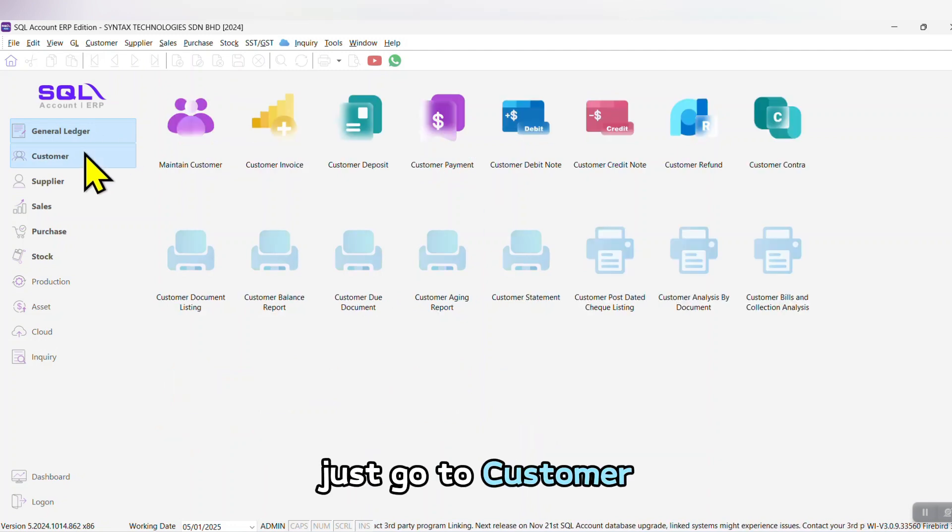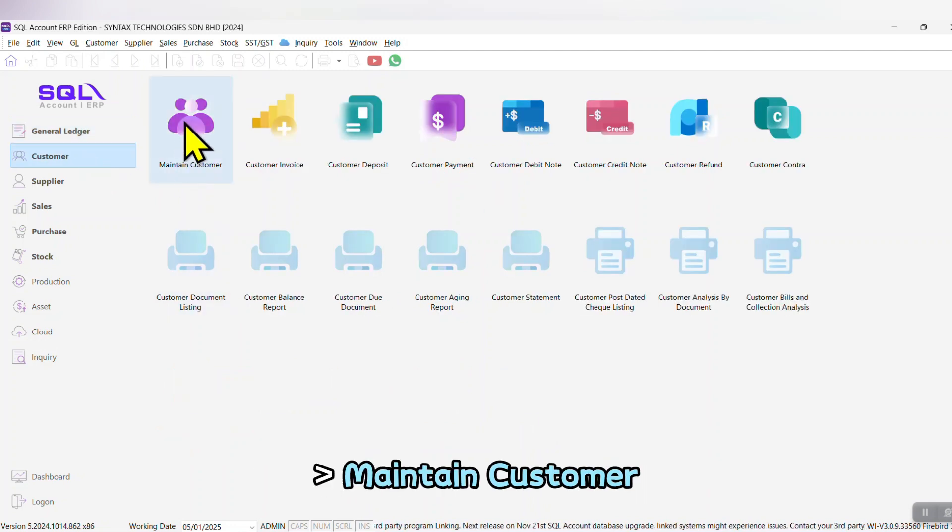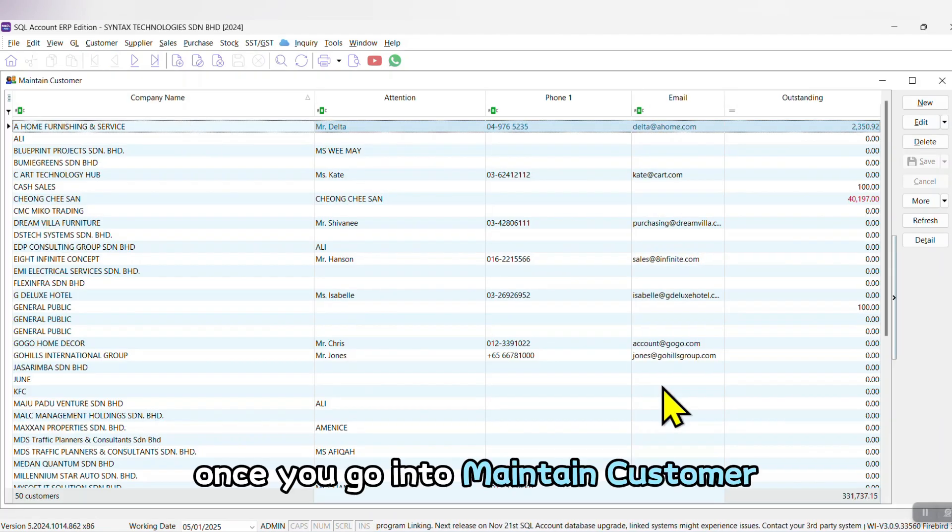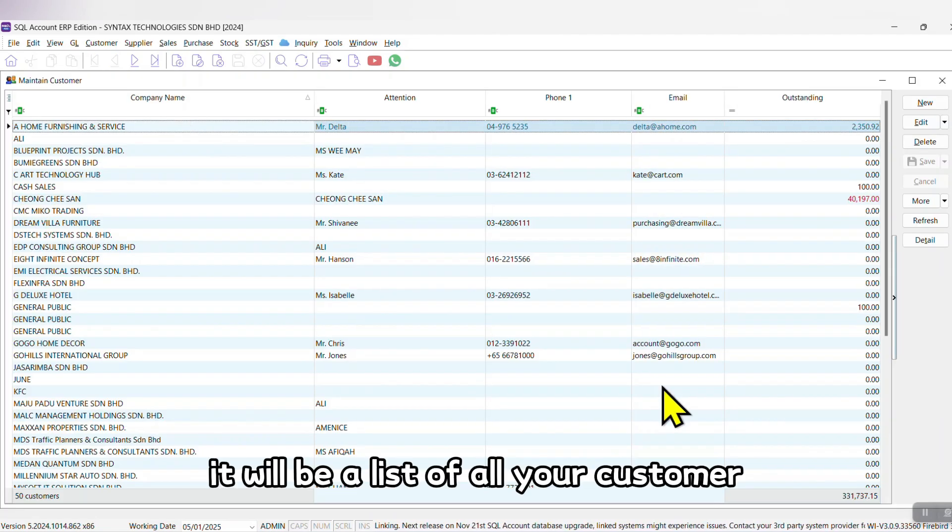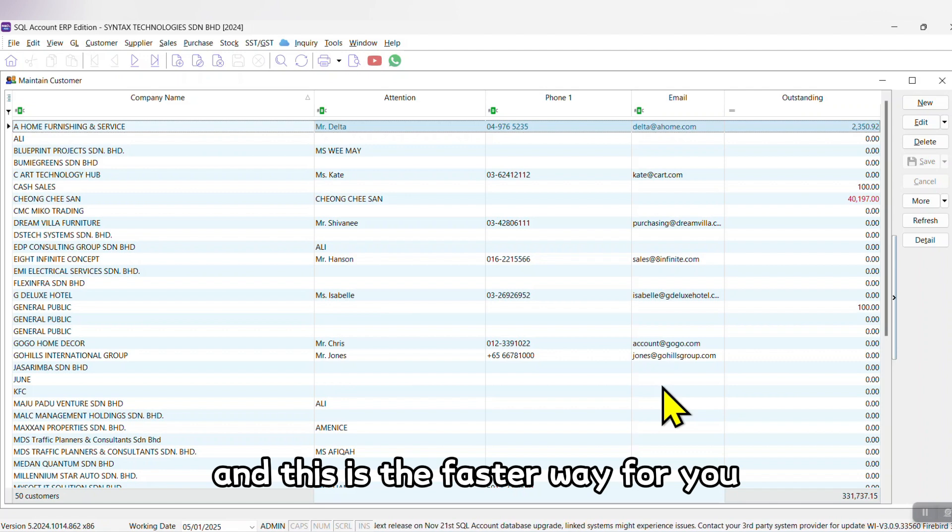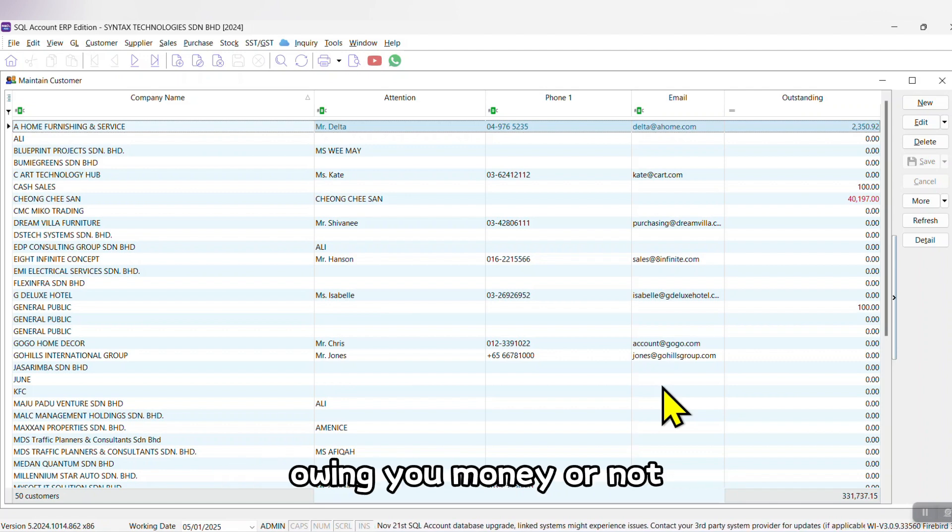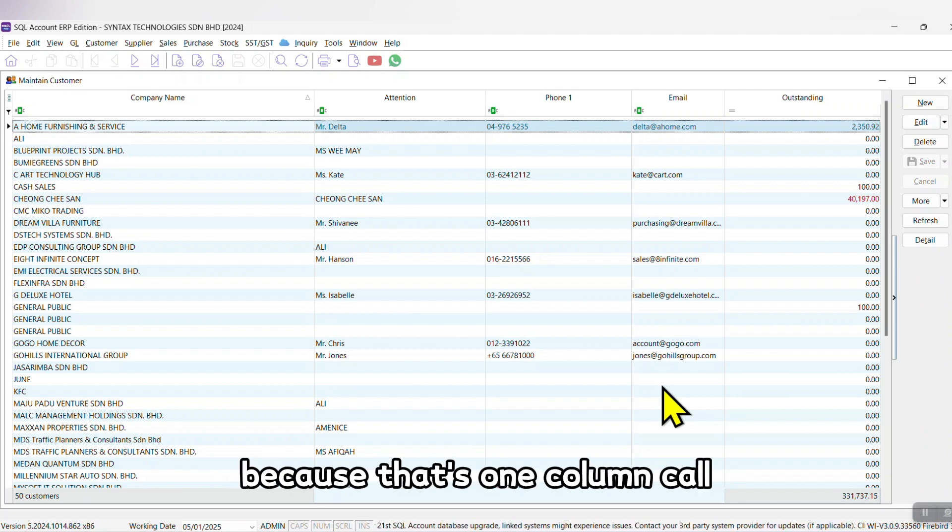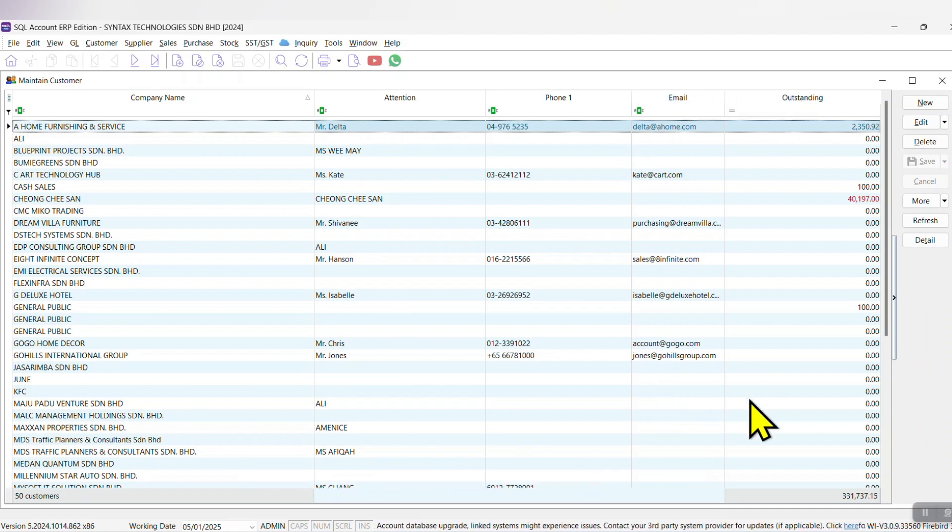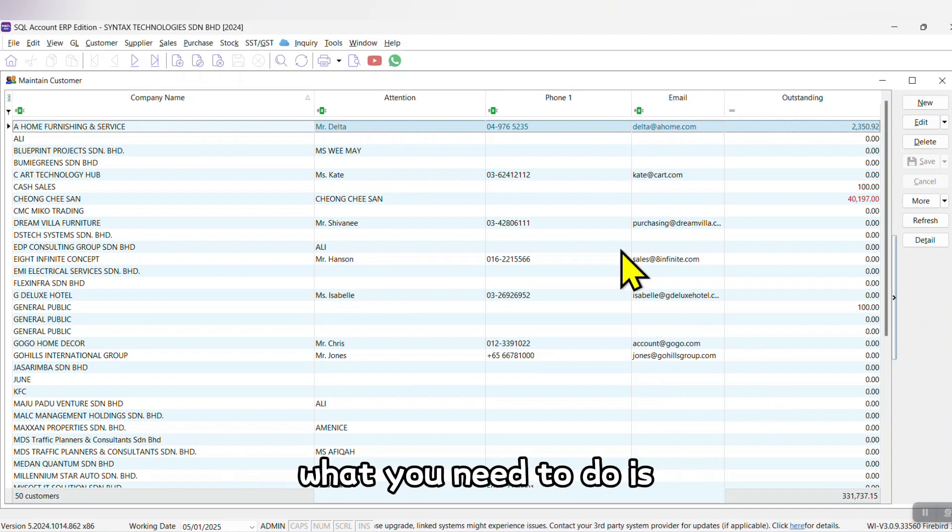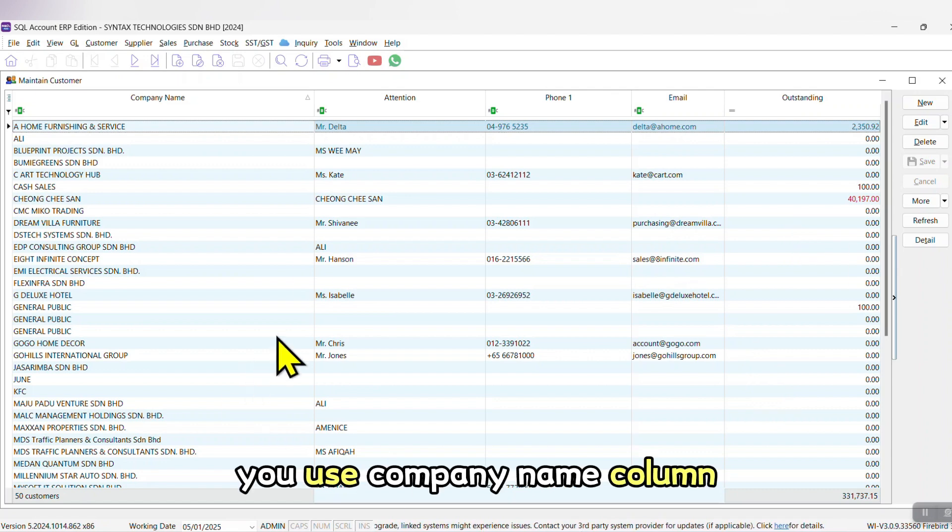Just go to Customer, Maintain Customer. Once you go into Maintain Customer, it will be a list of all your customers. This is the fastest way for you to know whether your customer owes you money or not, because there's one column called Outstanding.